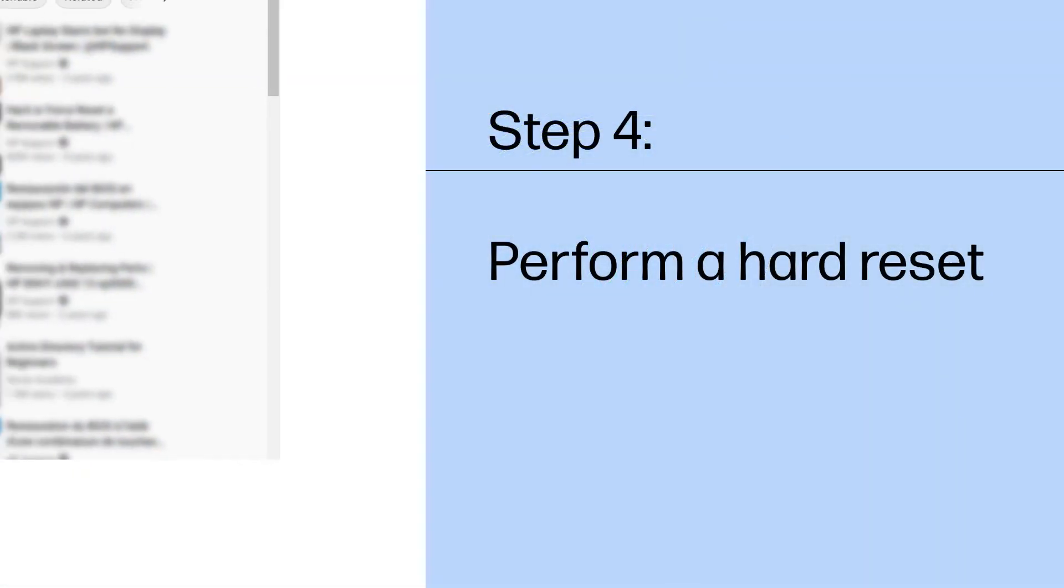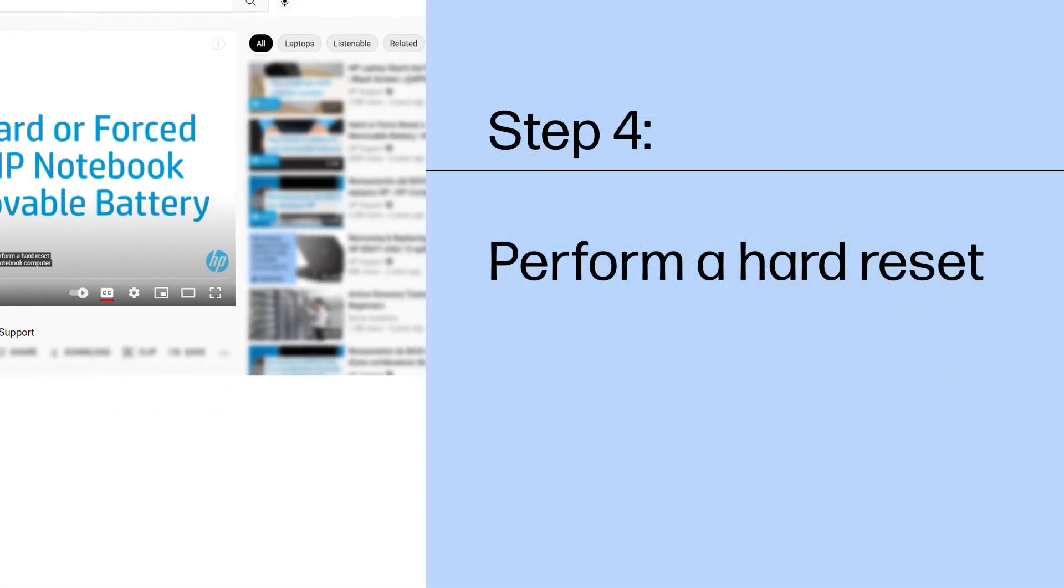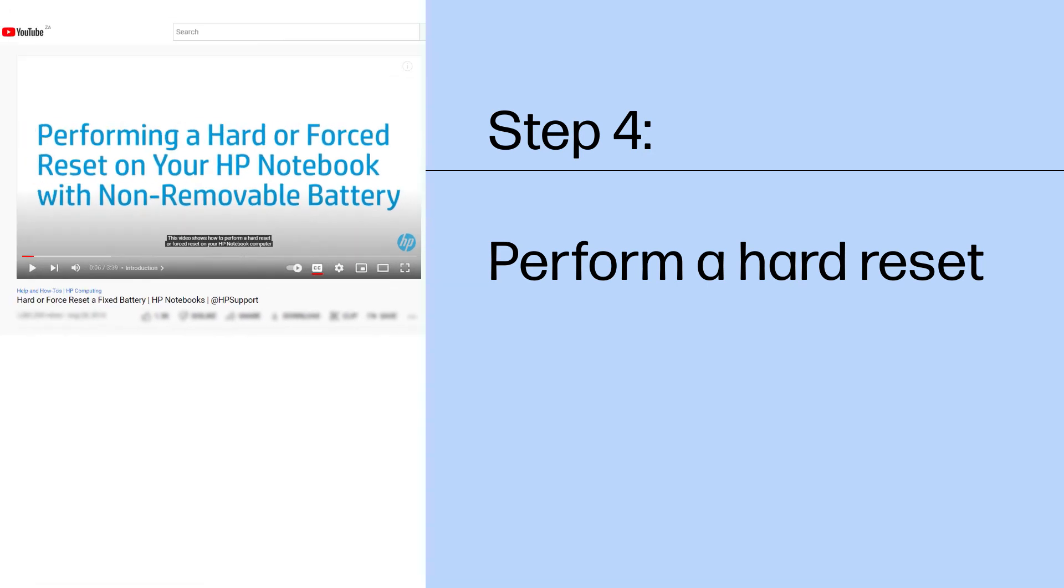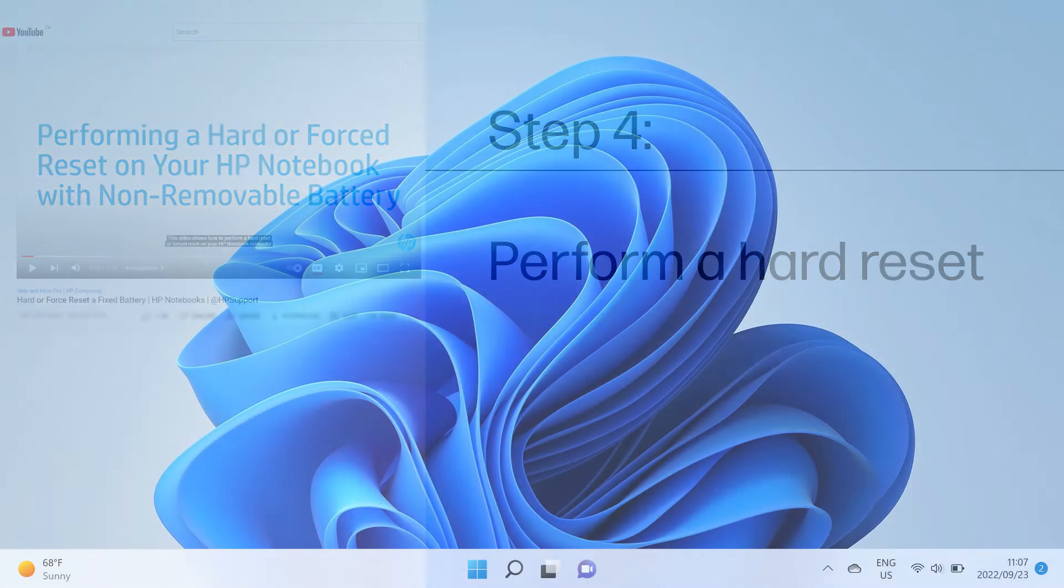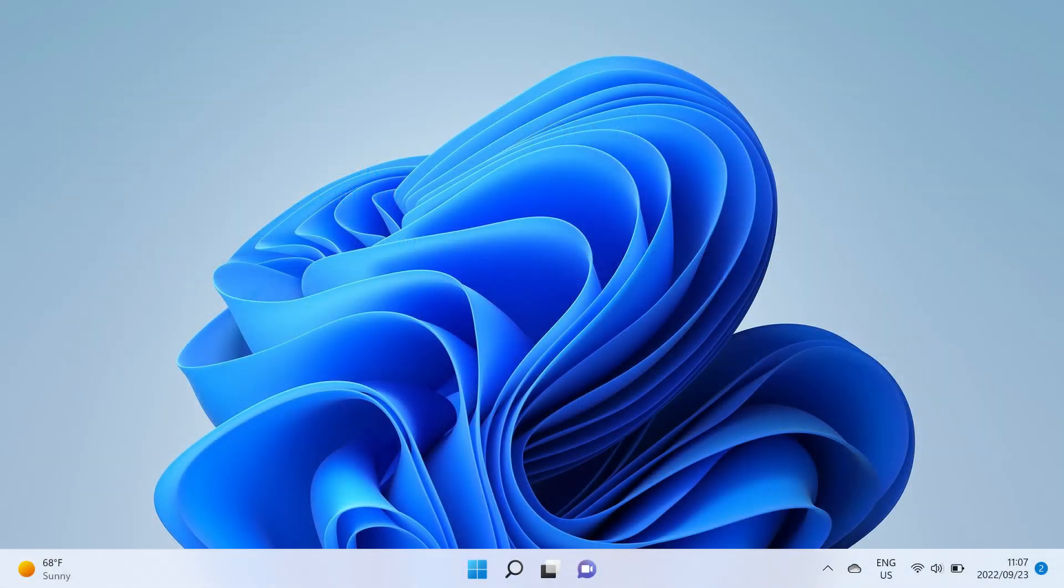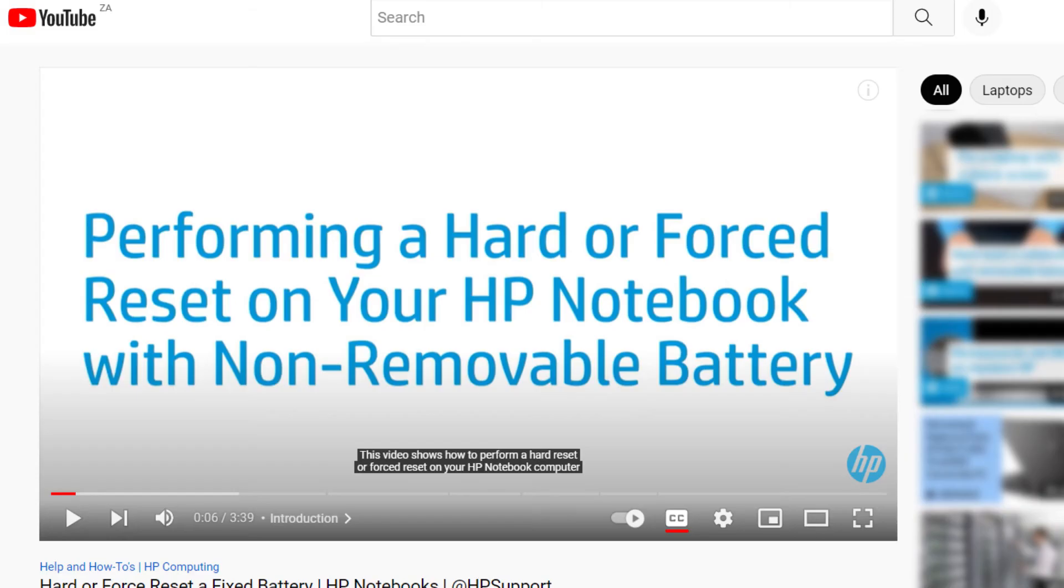If none of the previous steps worked, perform a hard reset. Perform a hard reset of your notebook to clear information without erasing your personal data. If your computer features a non-removable battery,